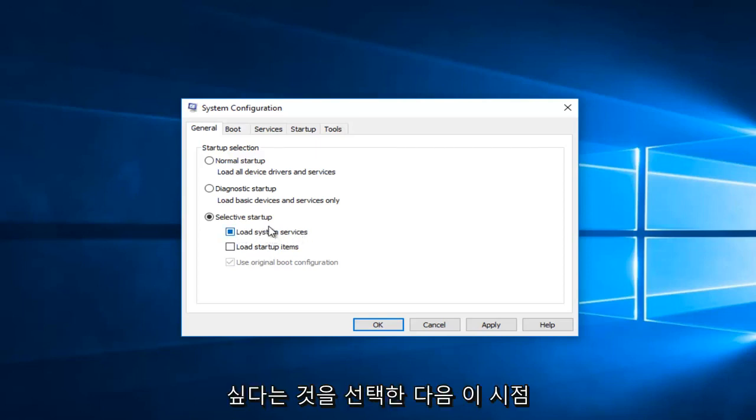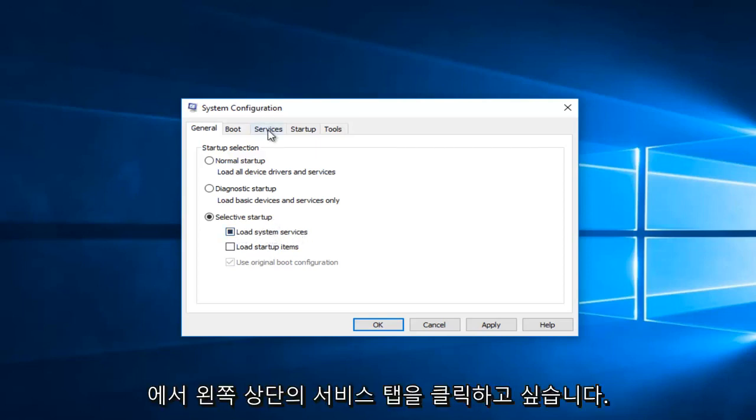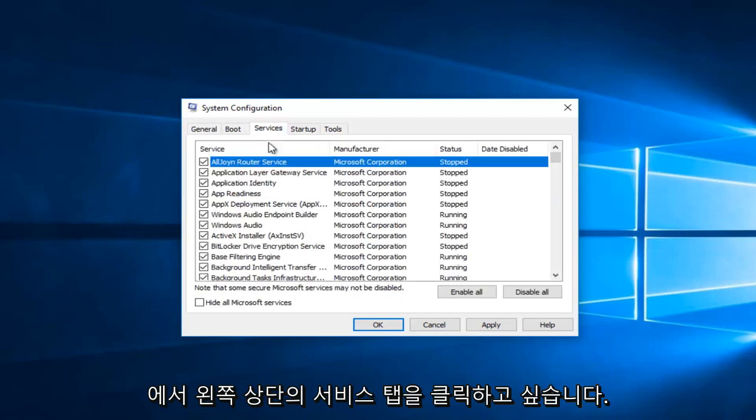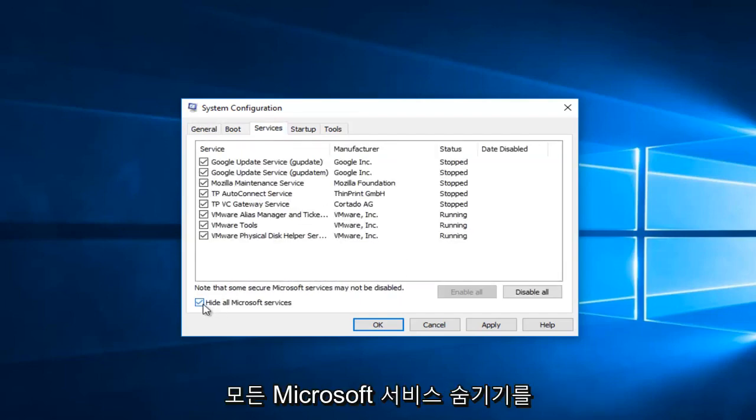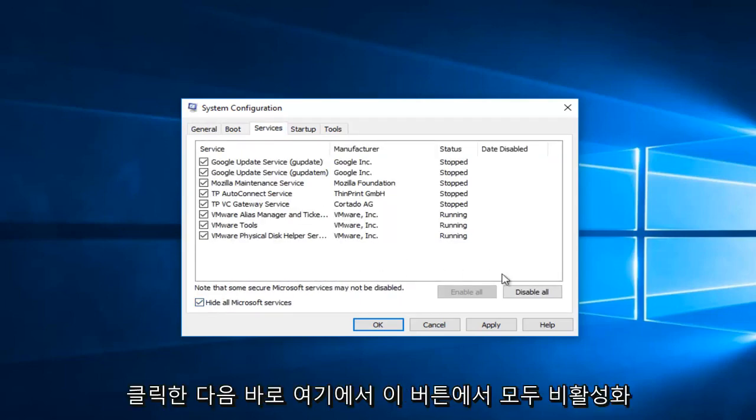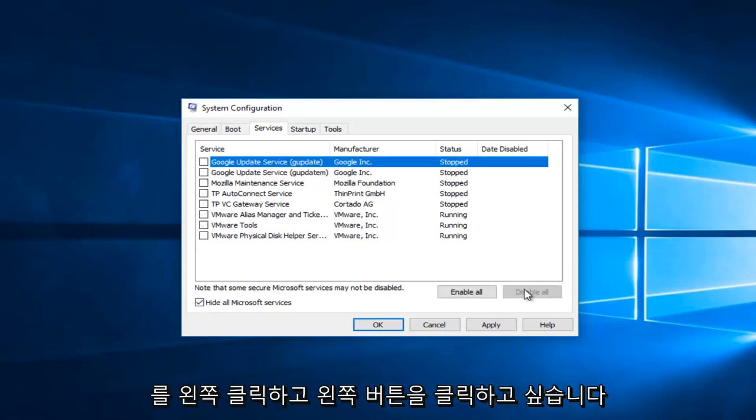At this point, you want to click on the services tab at the top. Left click on hide all Microsoft services, and then left click on disable all on this button right here.